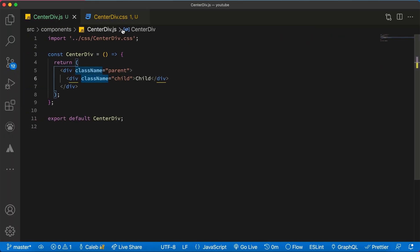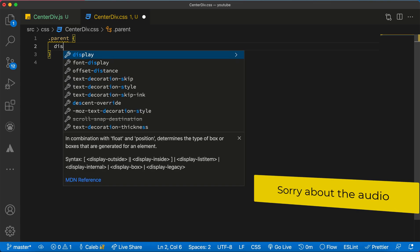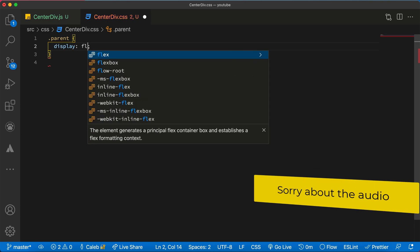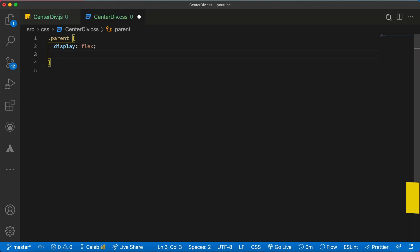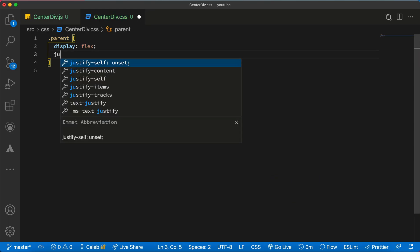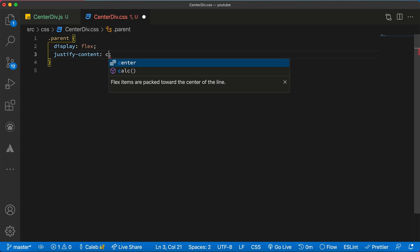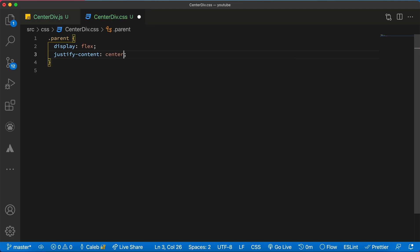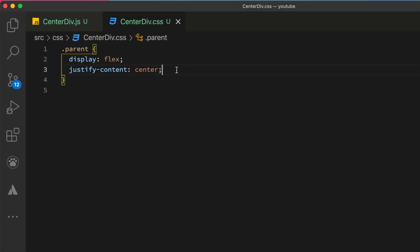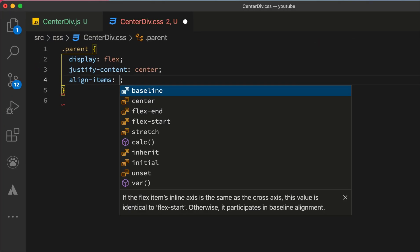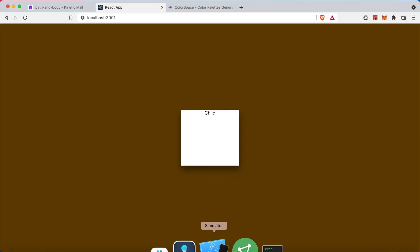All that I need to do is to add three lines of code to the parent to do the magic. I'll set display to flex, then set justify-content to center which will align it to the middle from left to right, and then align-items center which will center it from the top to the bottom.